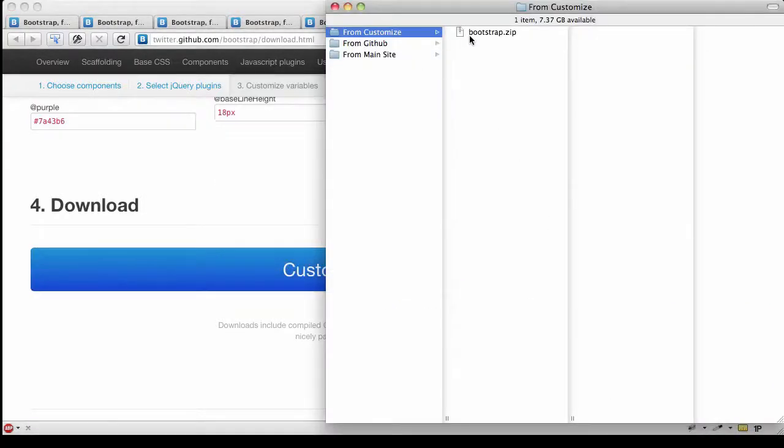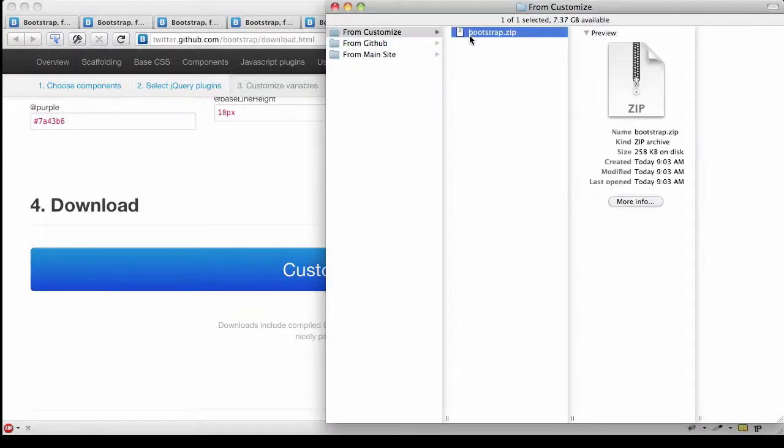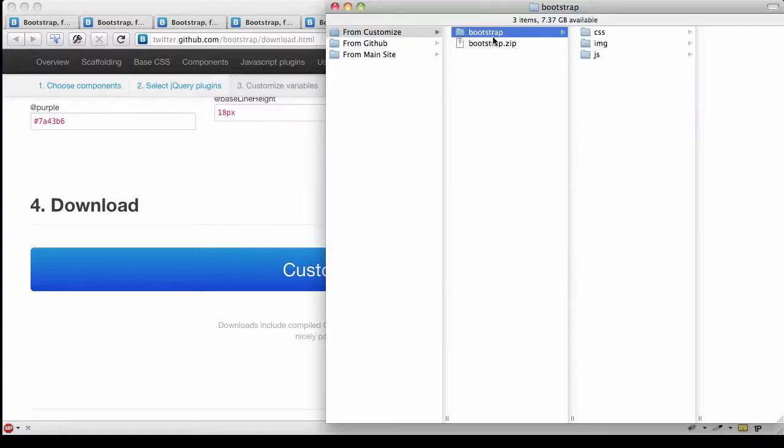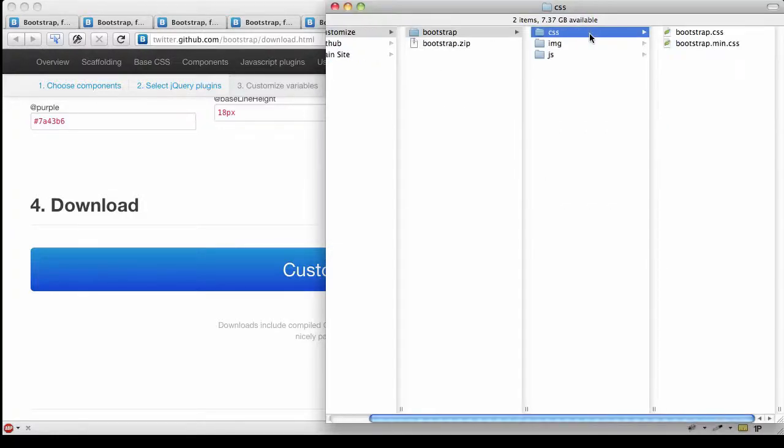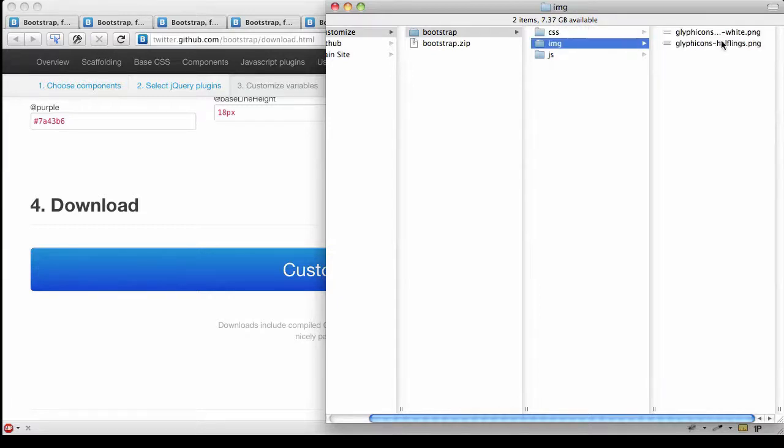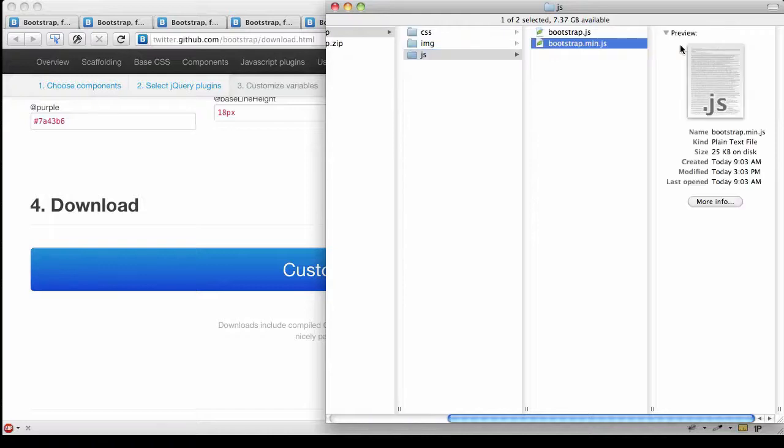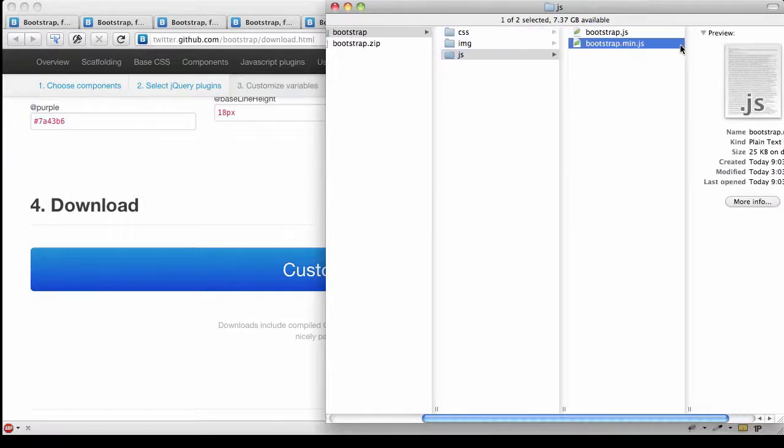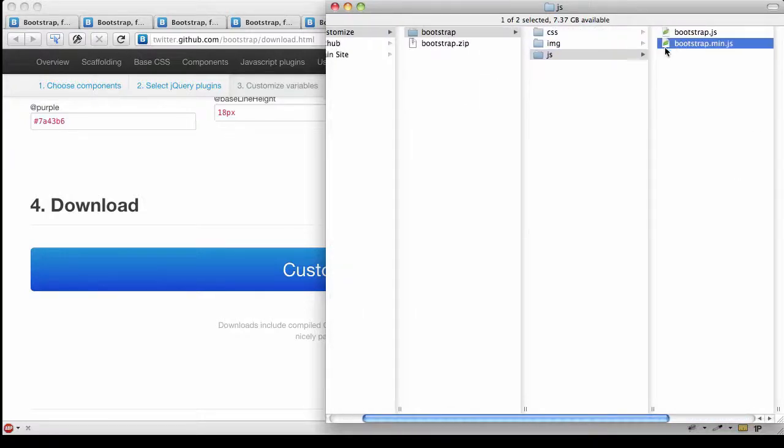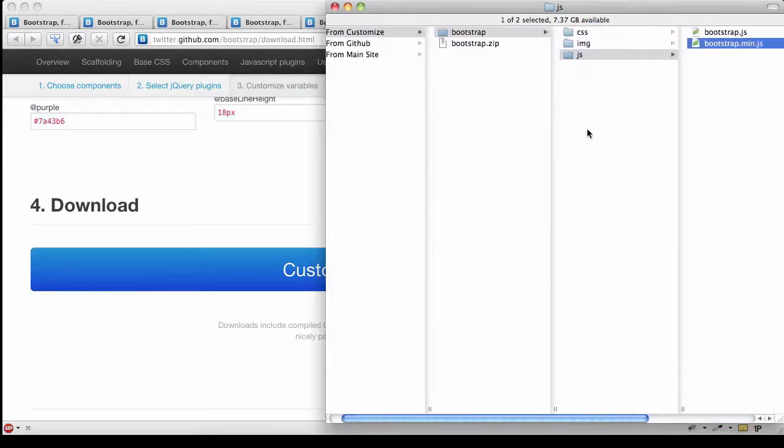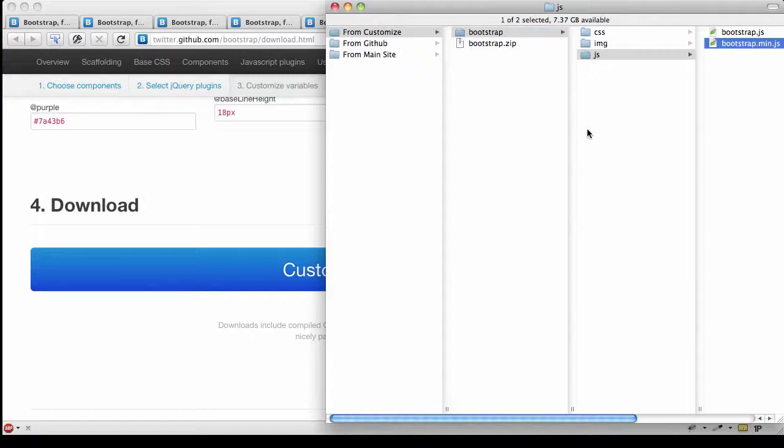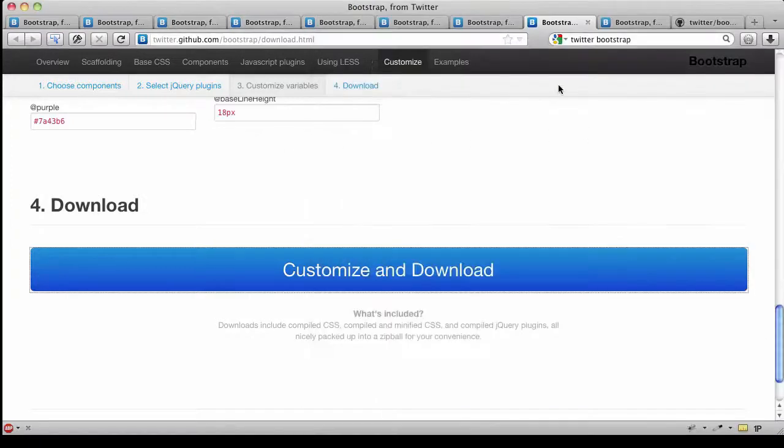From the customized download, I get just the CSS and the minified version, the Glyphicons, and then all wrapped together, the Bootstrap plugins that I selected to use, as well as a minified version. It's a pretty nice pack, but of course I need to supply the markup.